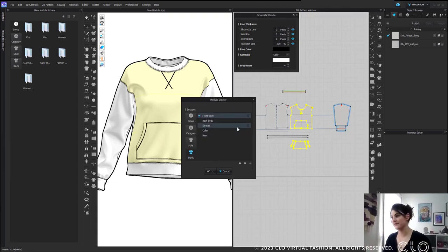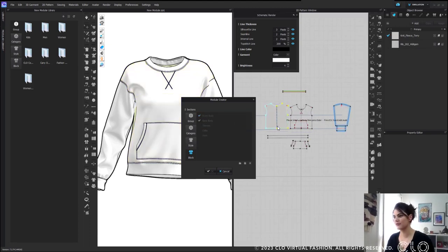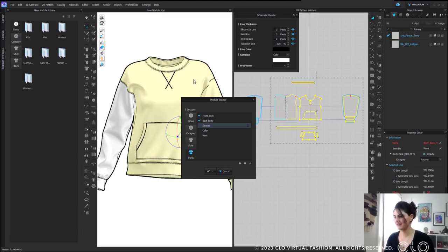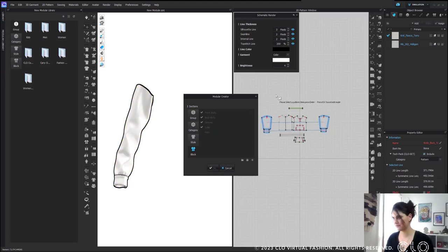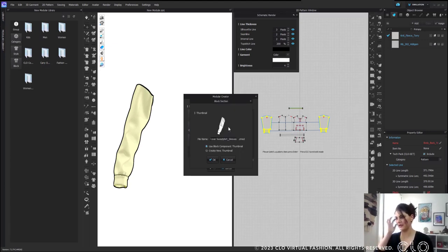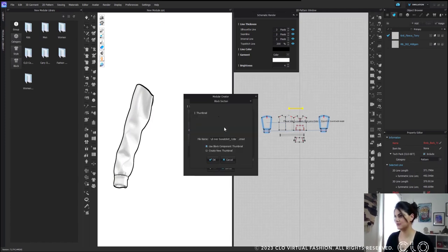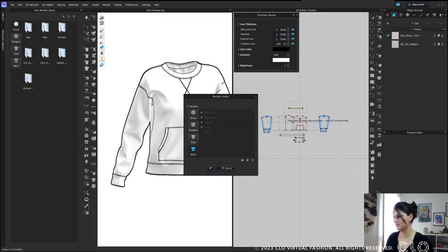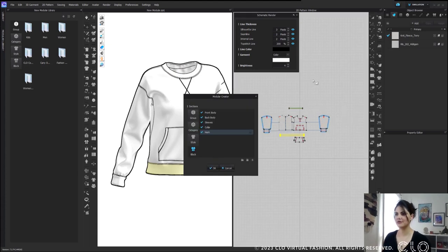If you want to do more work you could create a new thumbnail, or just let the code do the work for you. If you want to stay on that sketchy vibe, you could — select all of it, hit enter, and it looks like a sketch. Then I can go to back body, enter. Sleeves — here's a fun trick: before I select my sleeves, I can right click and hide 3D patterns so I only see the one sleeve. I'll select my sleeves — it just makes the image nicer.